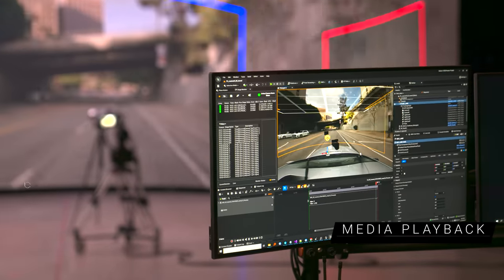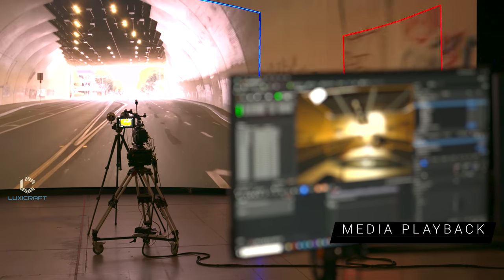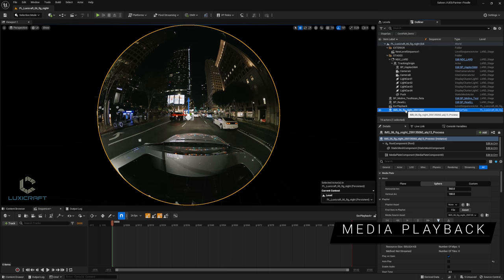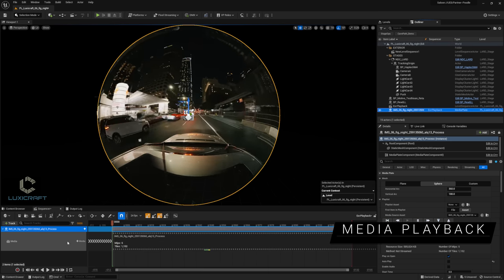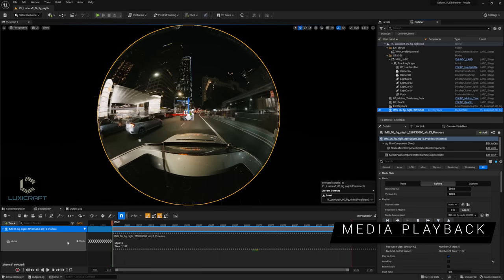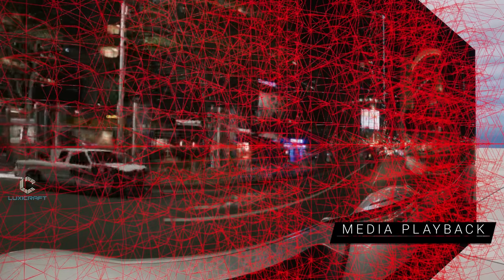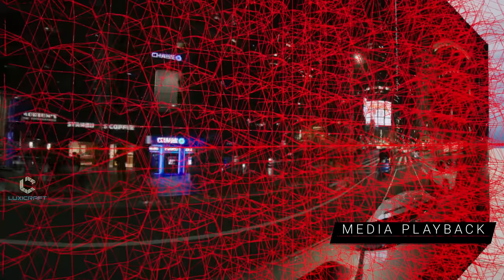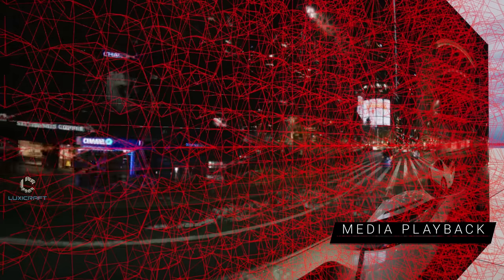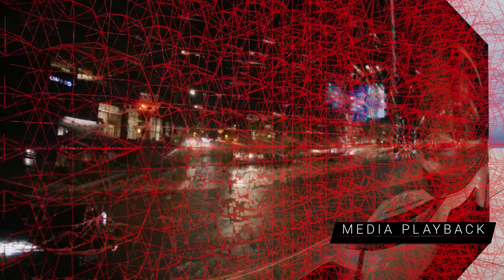Remember when it took tens of clicks to add an EXR sequence or a movie file to a level or sequencer track? With Unreal Engine 5.1, you can simply drag and drop footage from the content browser to a new media plate actor. You can also now play back mip-mapped and tiled uncompressed EXRs, both in-engine and with nDisplay, with the appropriate SSD RAID.